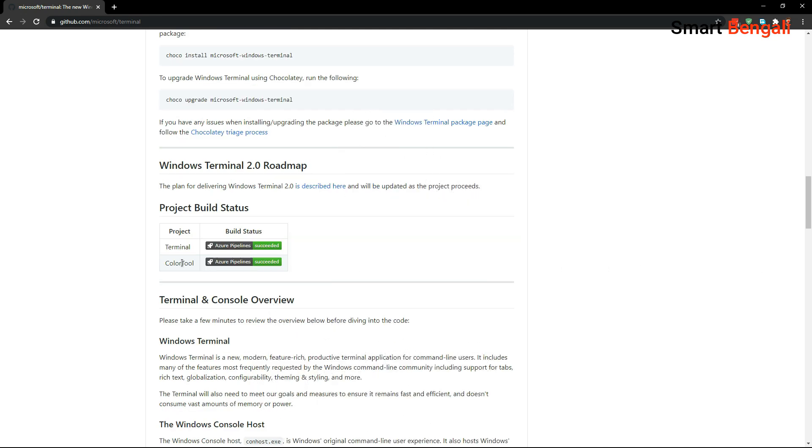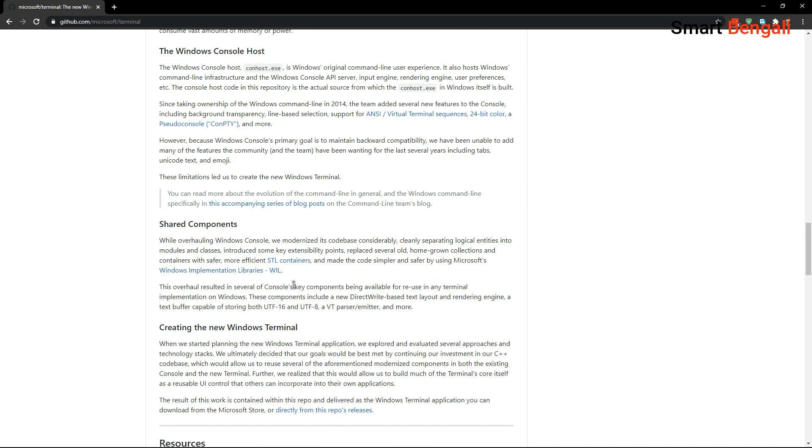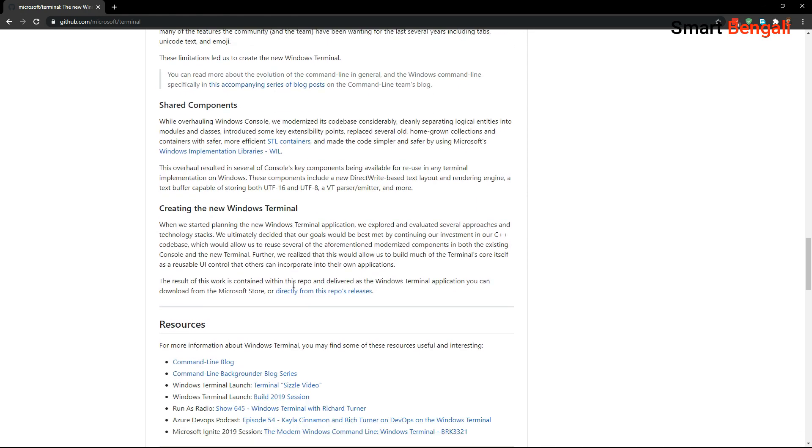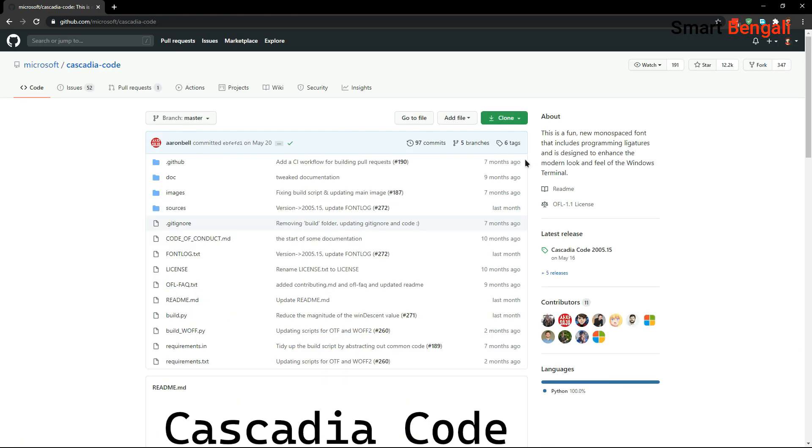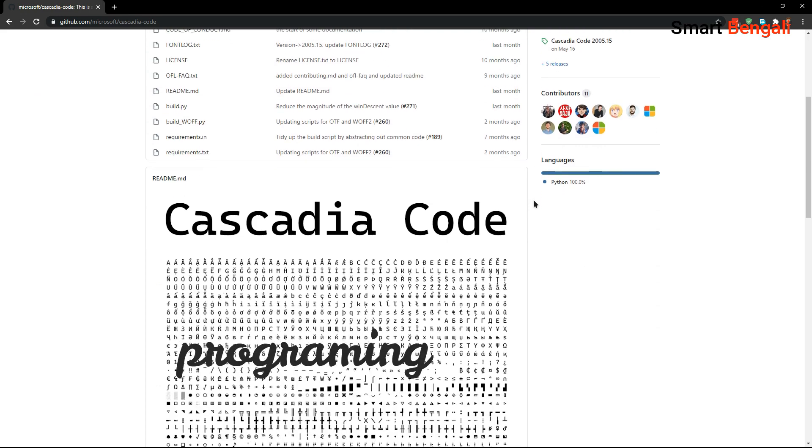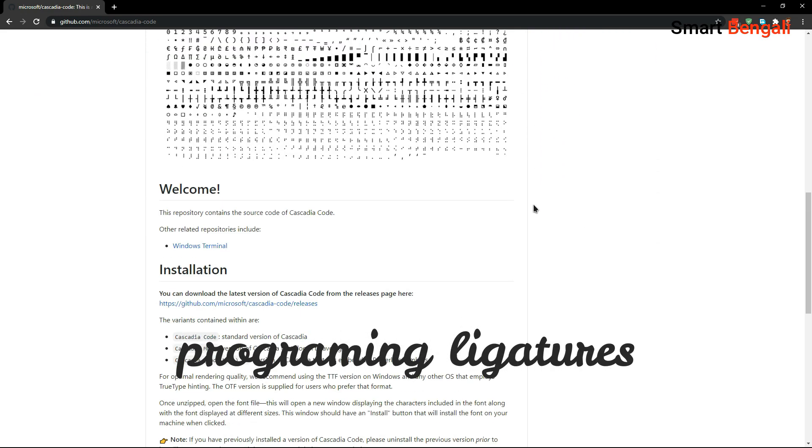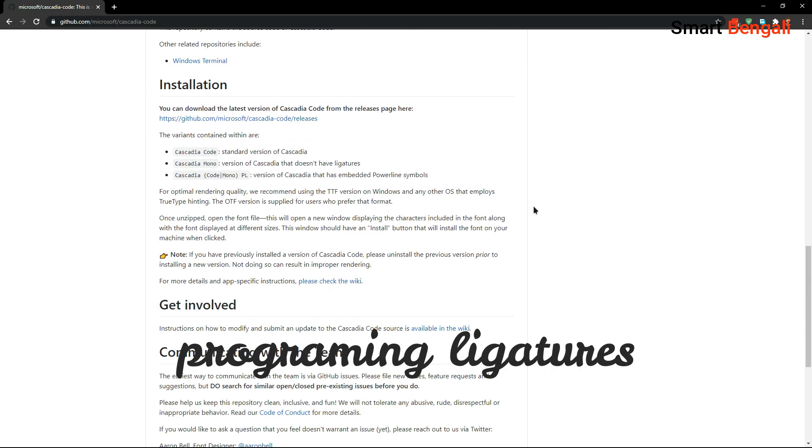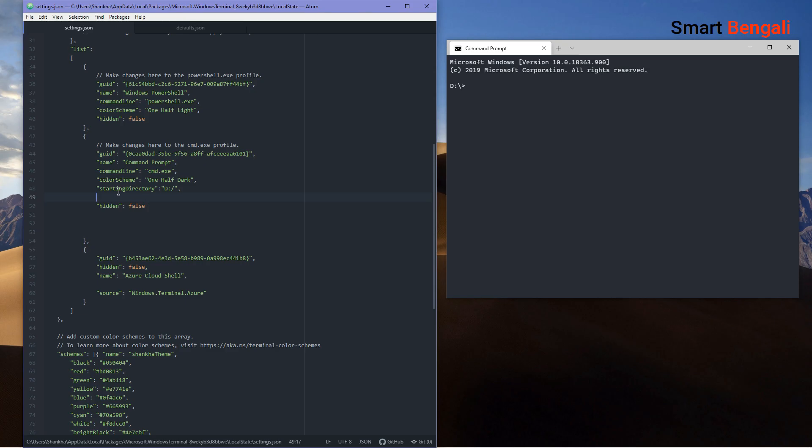So before wrapping up, I'll show you one more cool thing I found about this terminal. There's a font created by Microsoft called Cascadia Code. This font supports programming ligatures. It basically combines multiple common coding characters into a single character.